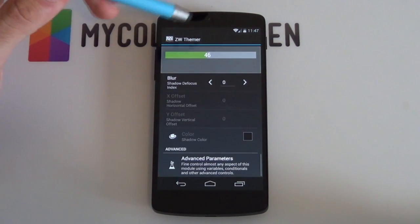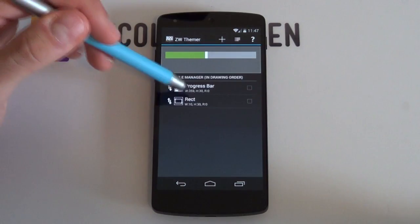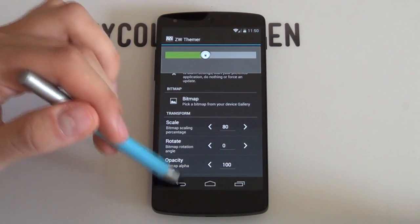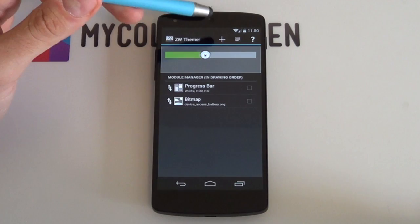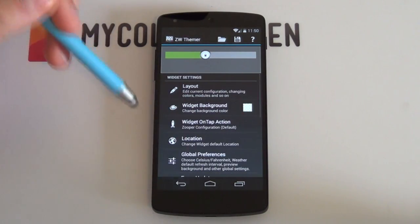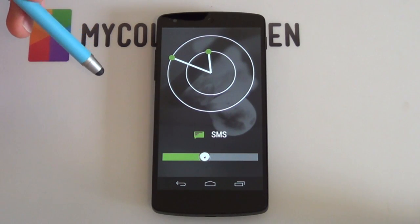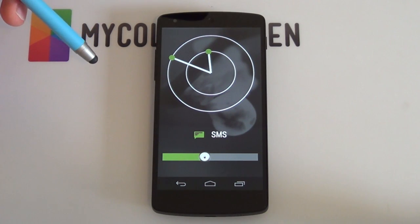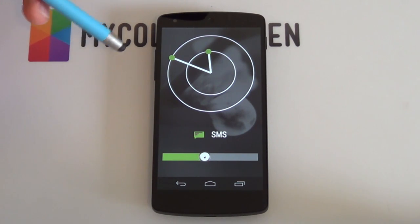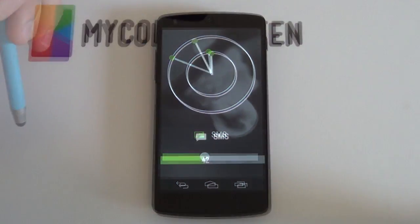And that's it. You can, of course, replace this with a circle, a rectangle, or even an image, as this advanced parameter is purely pushing out an X coordinate for whatever module you want to have there. And once you're done, you're left with a very awesome looking battery percentage bar that shows your percentage, and it just makes your theme look a whole lot better.